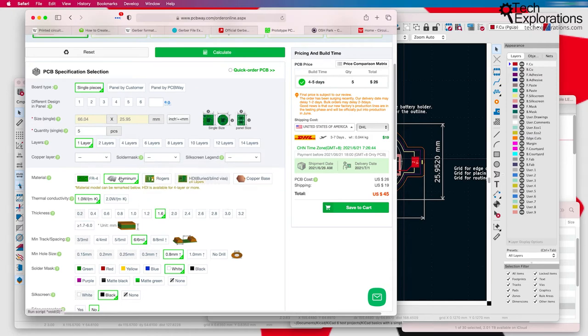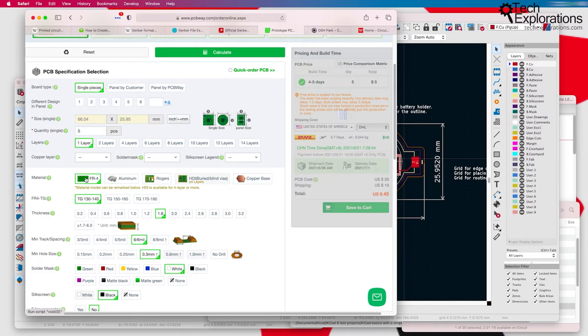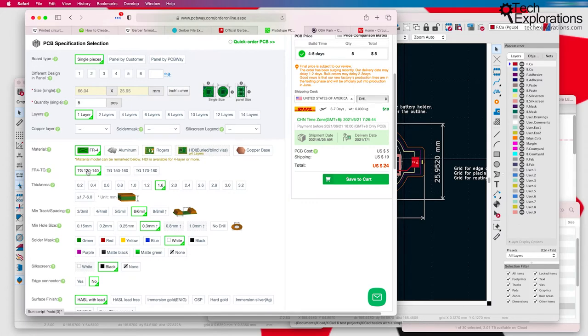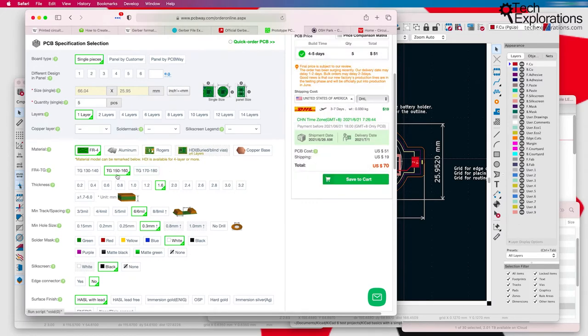Of course, this is a different substrate, a different kind of material. And there's others here that you can go for. FR-4 comes in different versions, such as TG 130 to 140, which is a standard. You can go for something like 150, 160. And don't worry about exactly what all of this means right now.